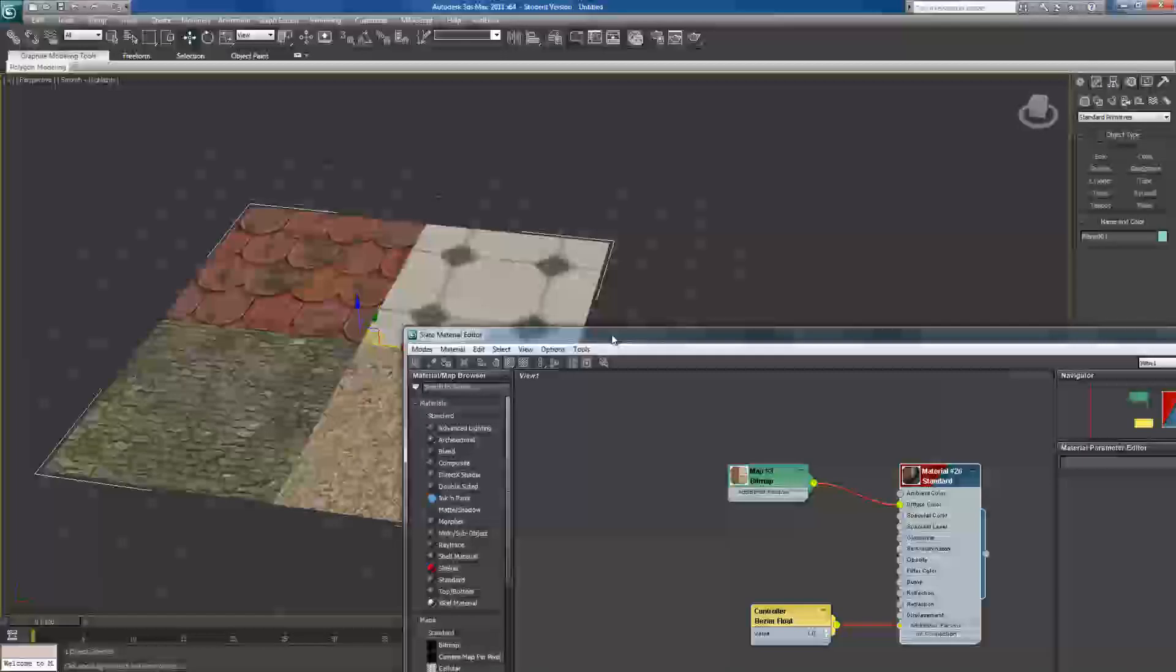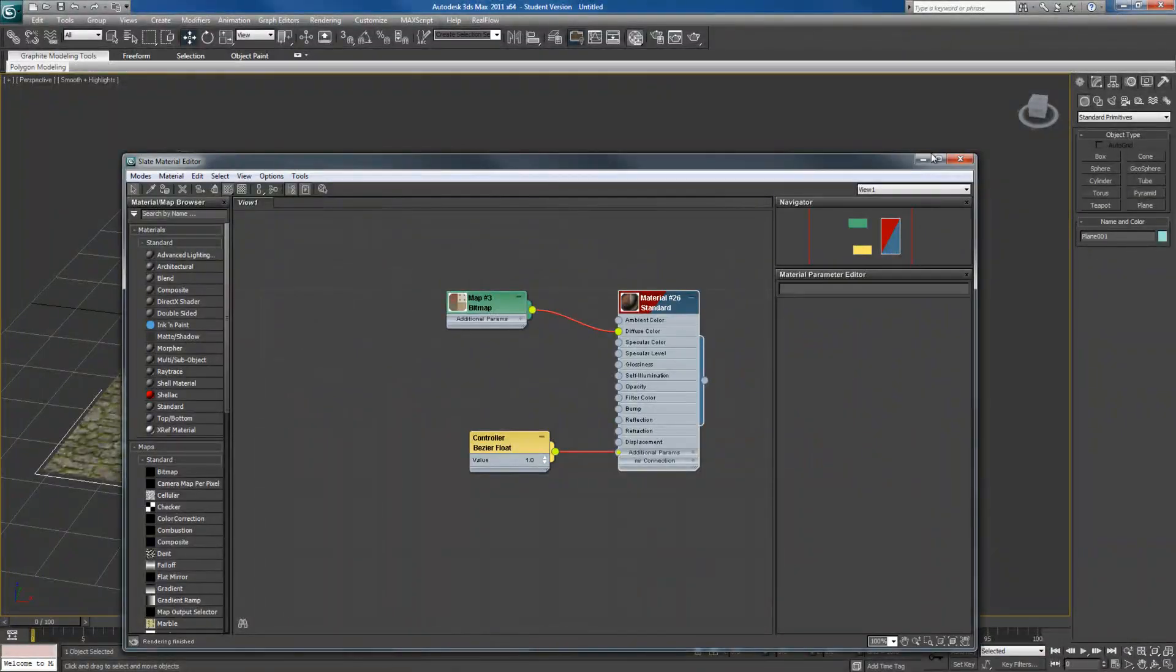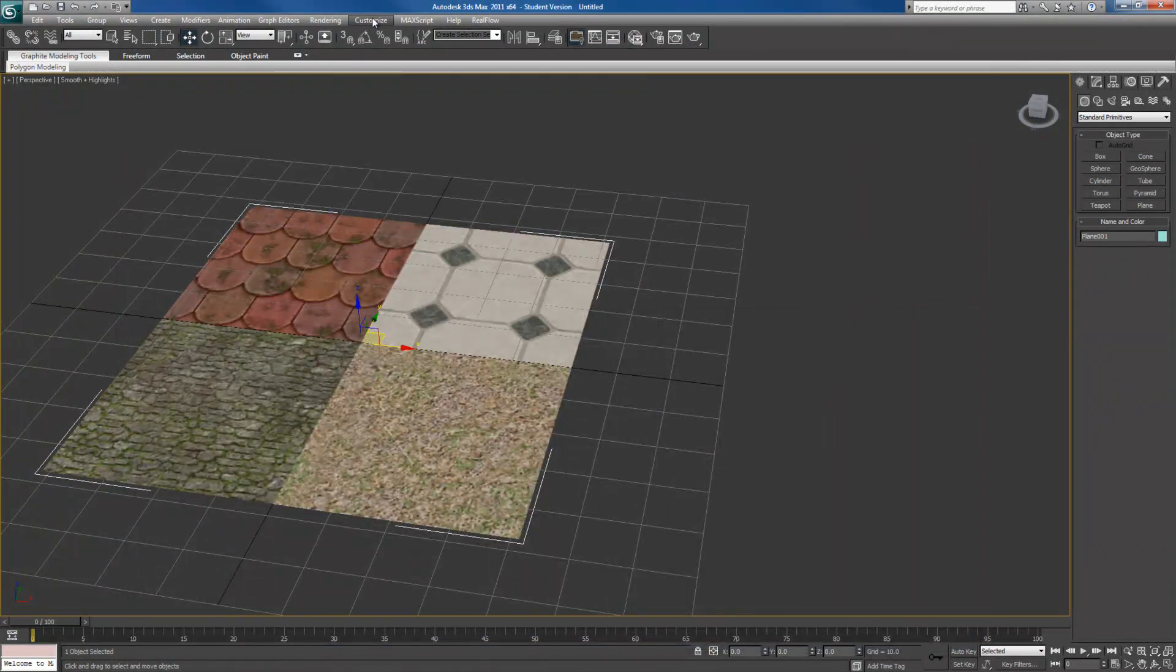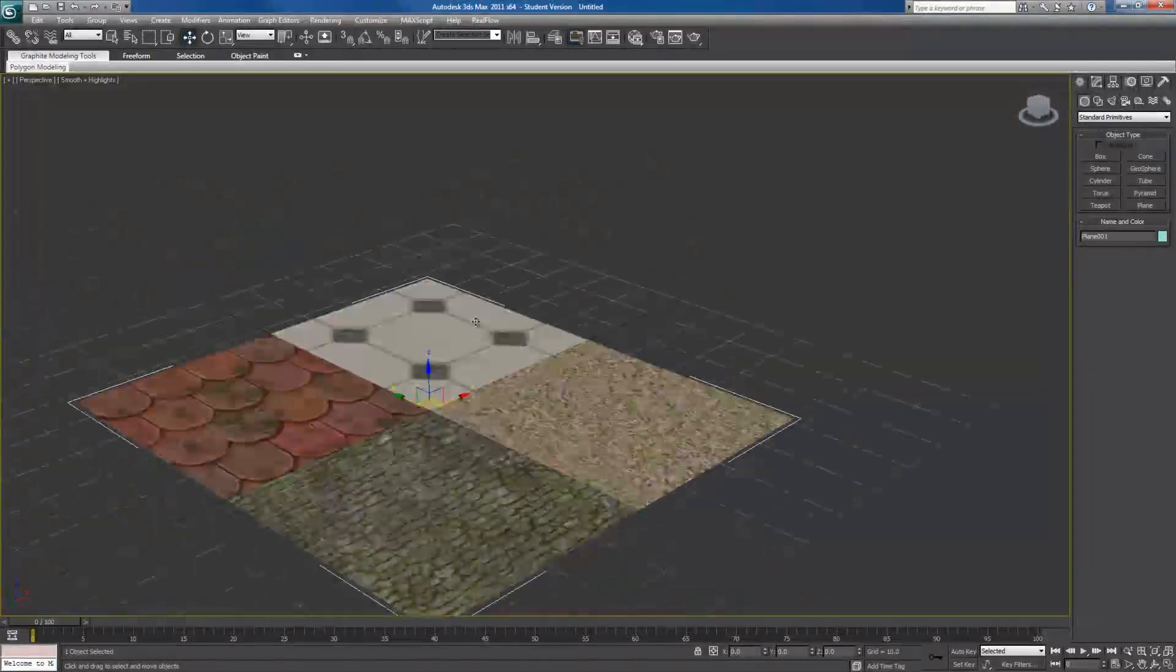If yours looks a lot more pixelated than mine, the reason would be because you have to set up your plugins properly.